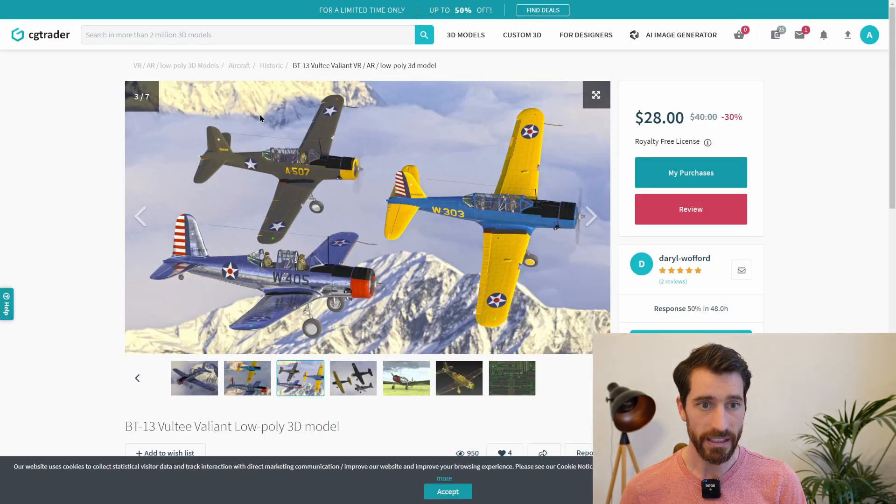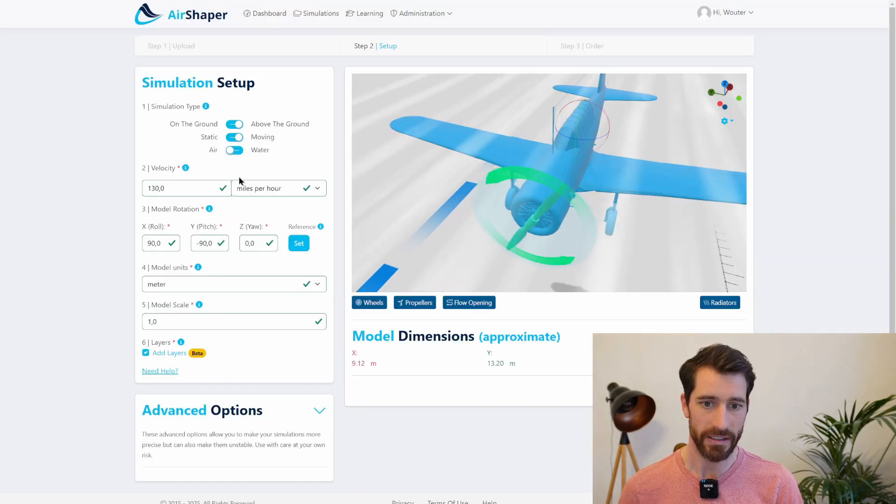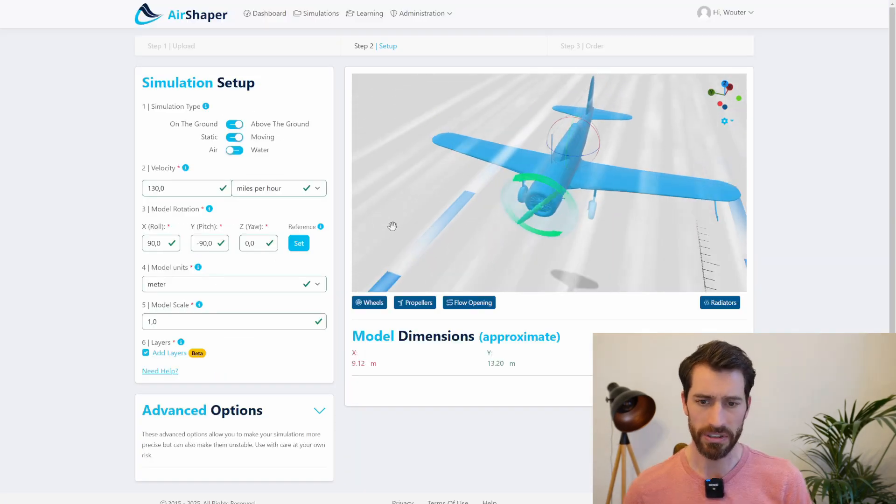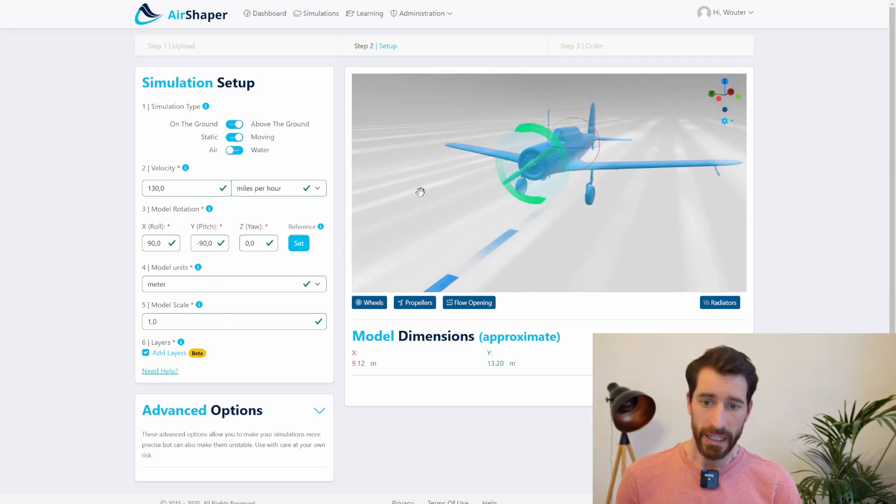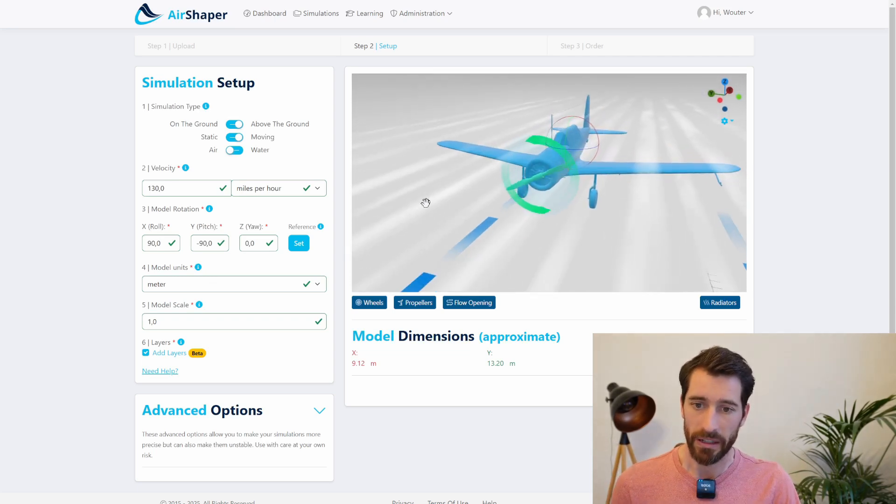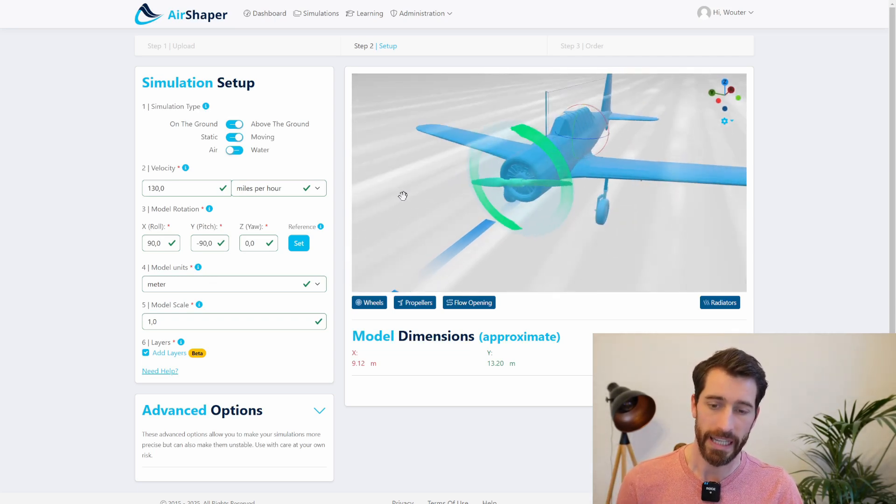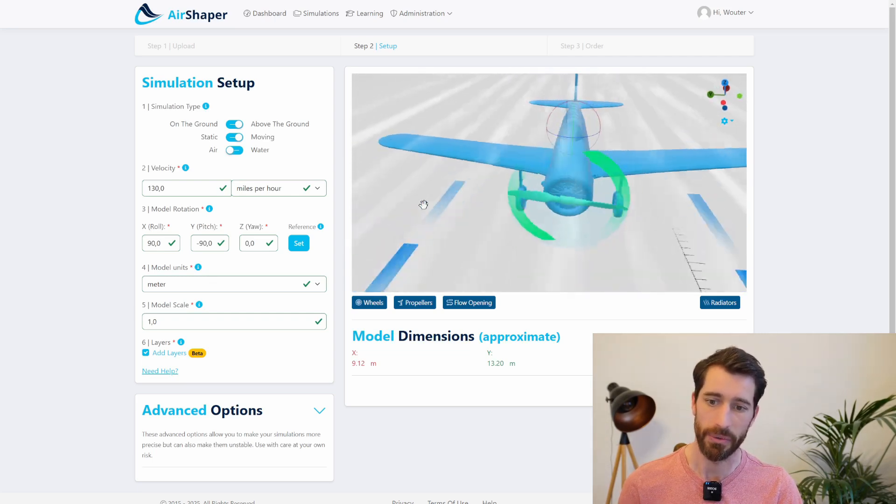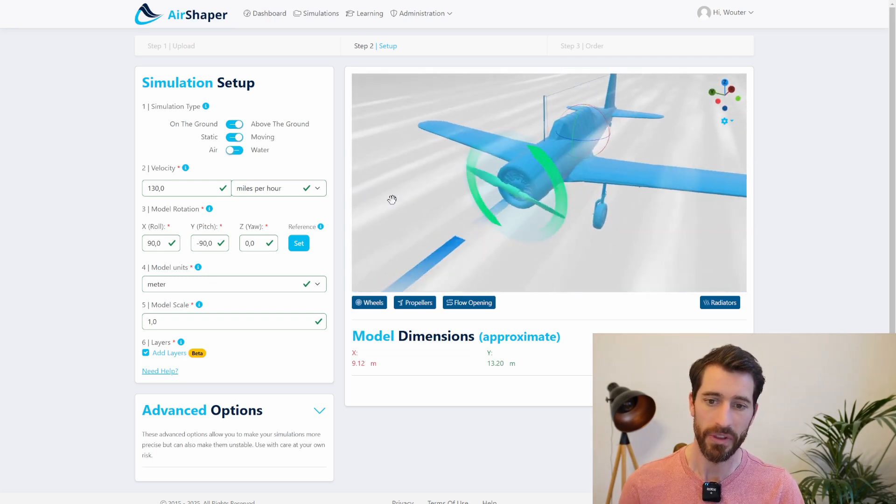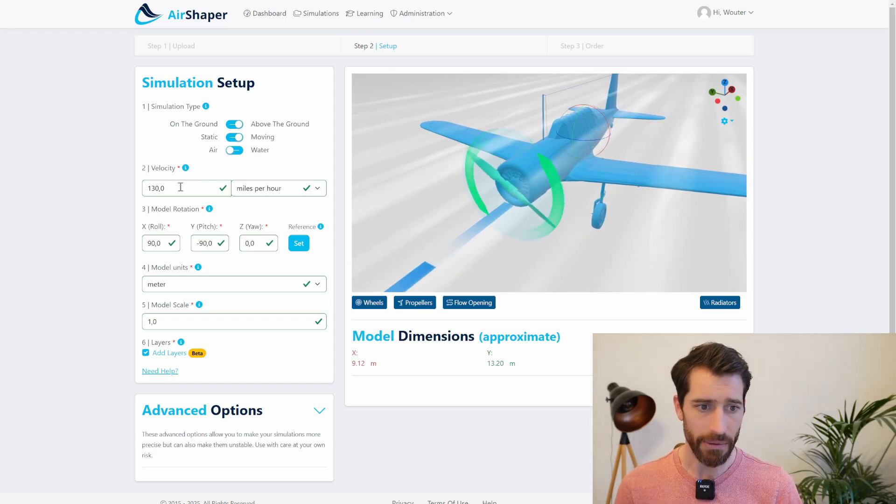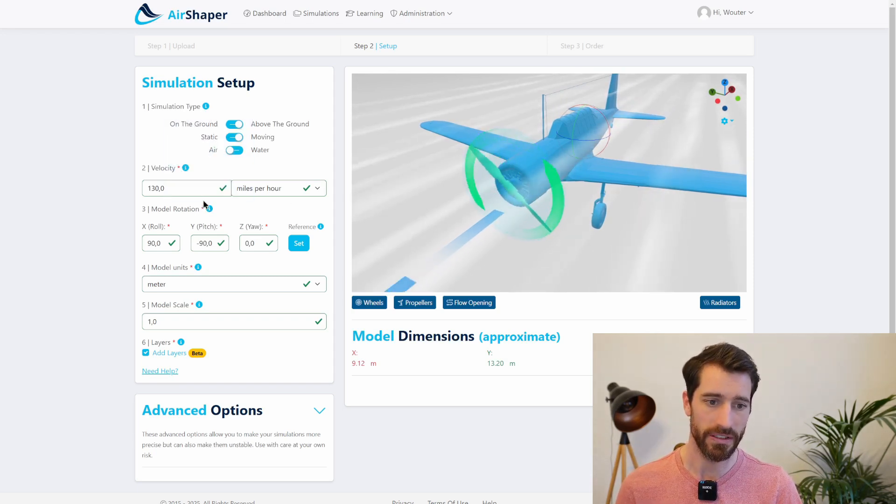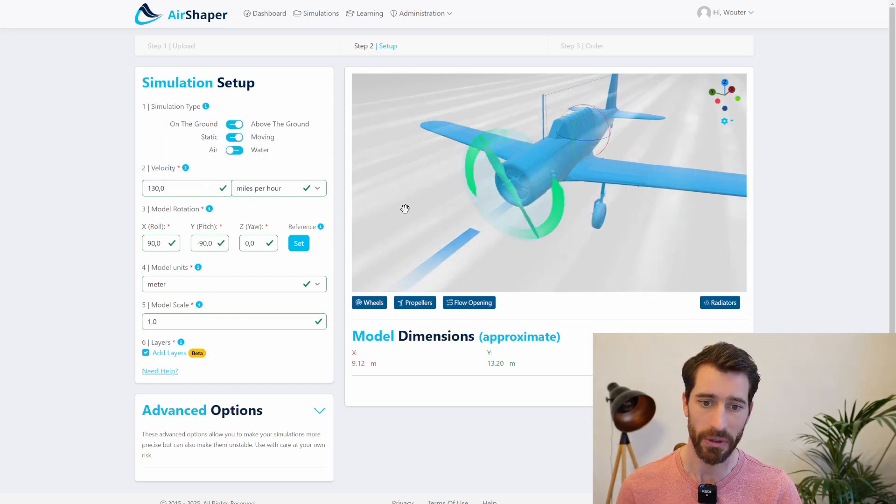So the next thing that we did after checking the wingspan dimensions and so on was to upload the entire aircraft with this propeller mounted on top of it into Airshaper and again set up the same simulation as before. So we have an RPM of 1900 and we have a forward velocity of 130 miles per hour.